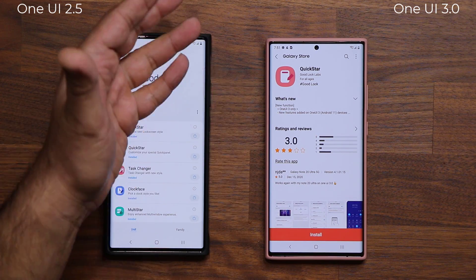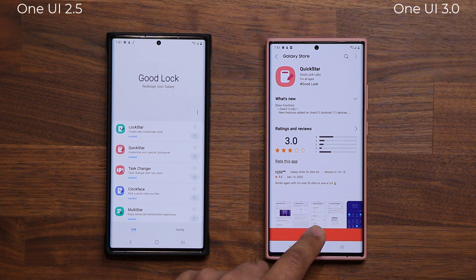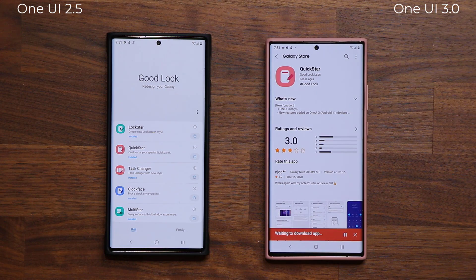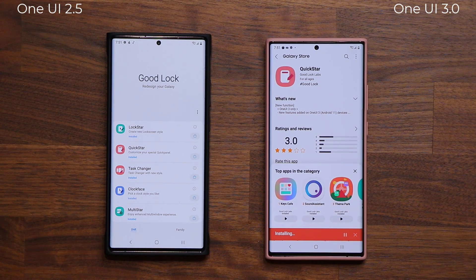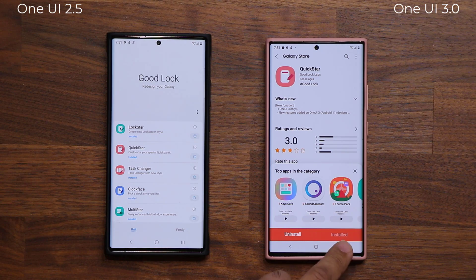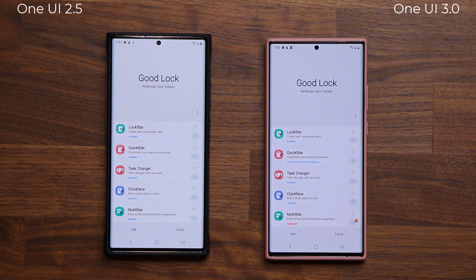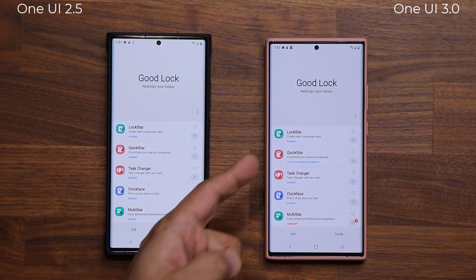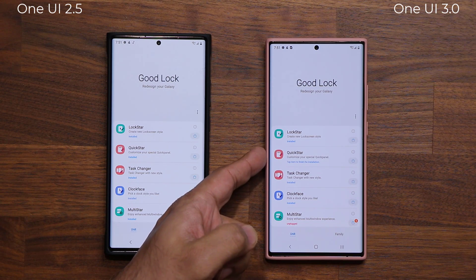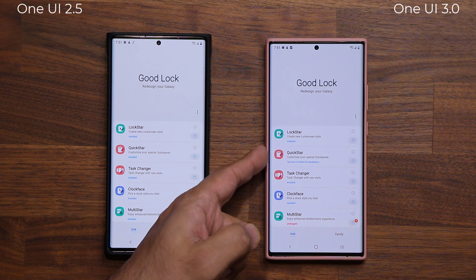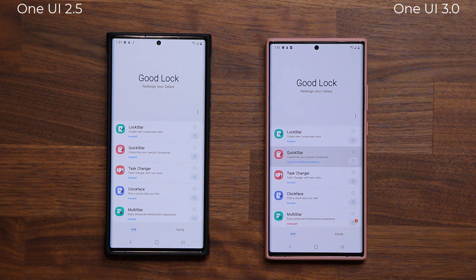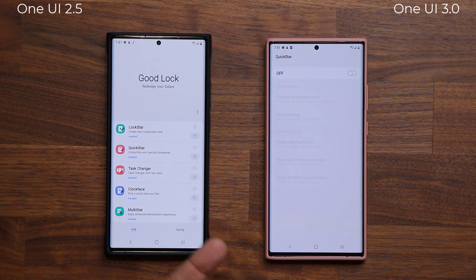That is actually what Samsung recommends. So I'm going to reinstall that — it's going to download, and we are going to be good to go. Now going back into my GoodLock module, you'll see that QuickStar is no longer unplugged. It says 'Tap item to finish installation,' which is all that you have to do.